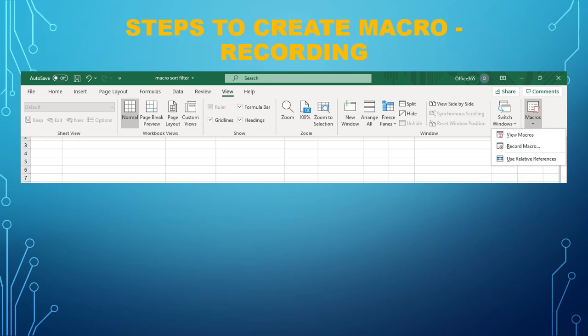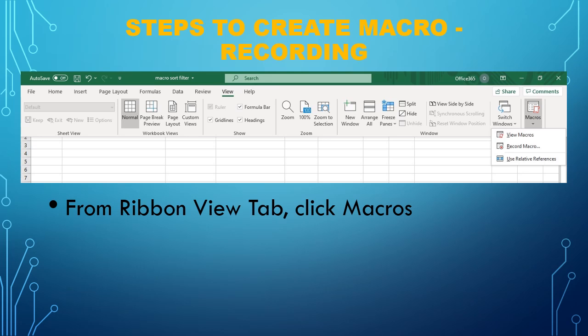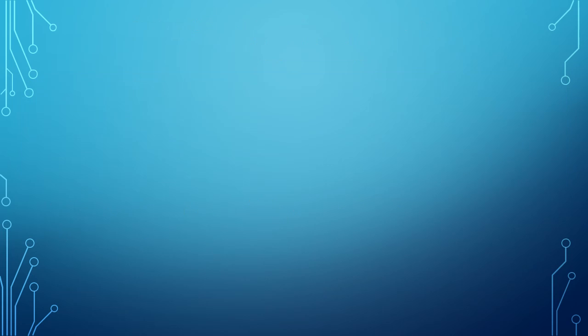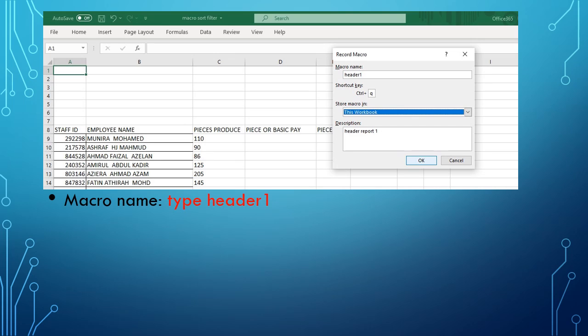From the ribbon View tab, you can click Macros, usually at the end on the right of your screen. Then you click Recording.